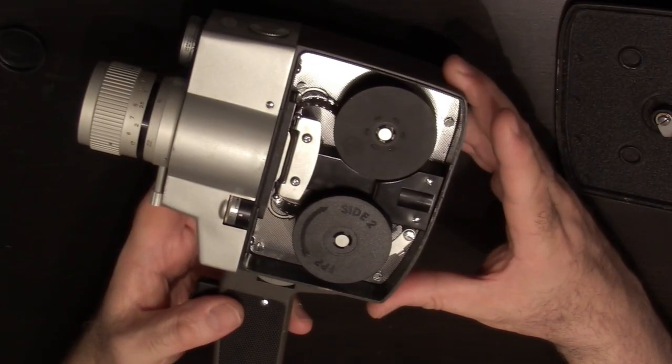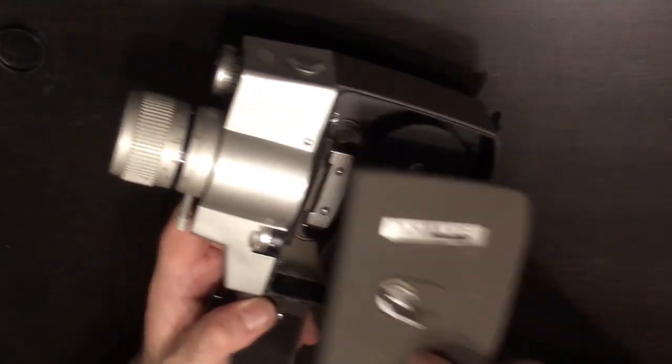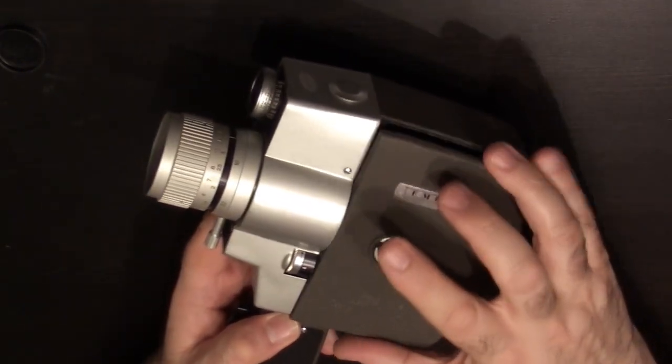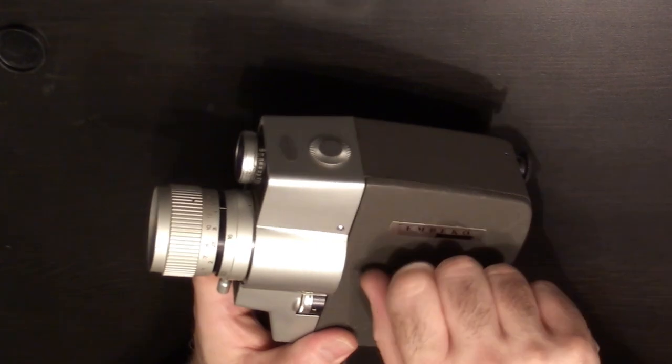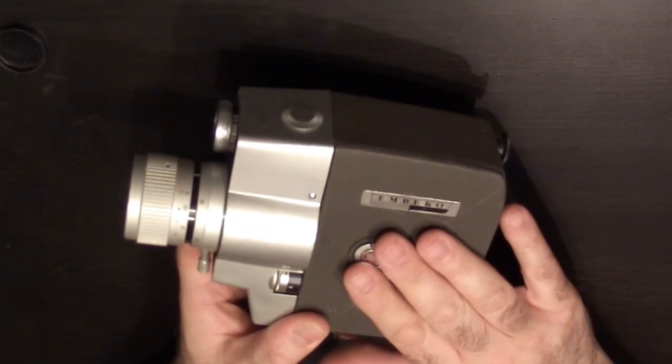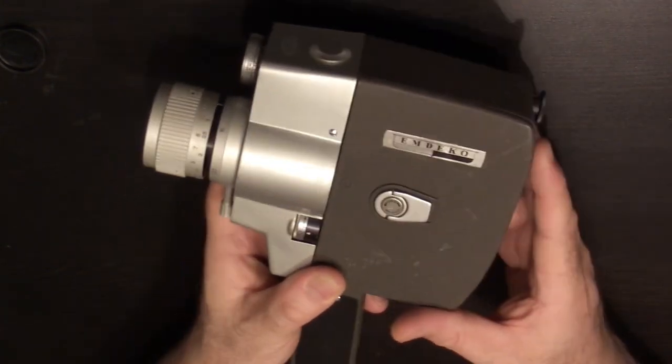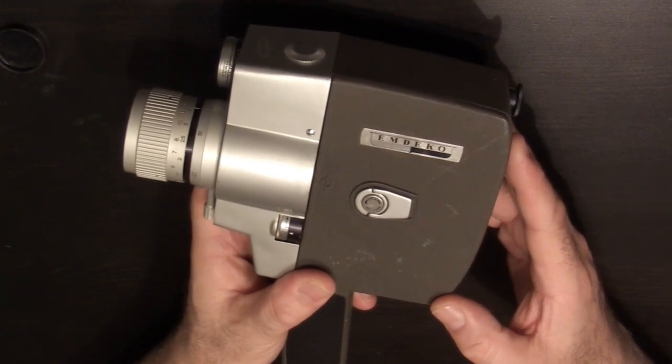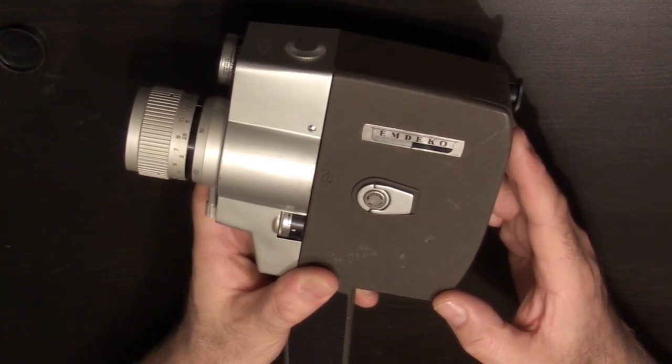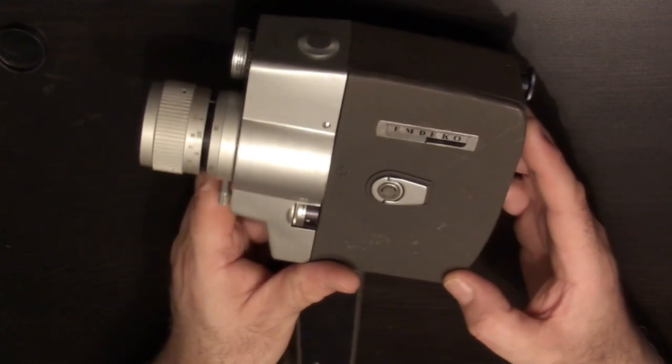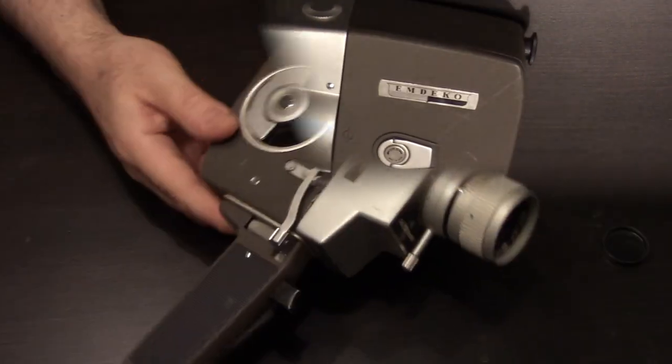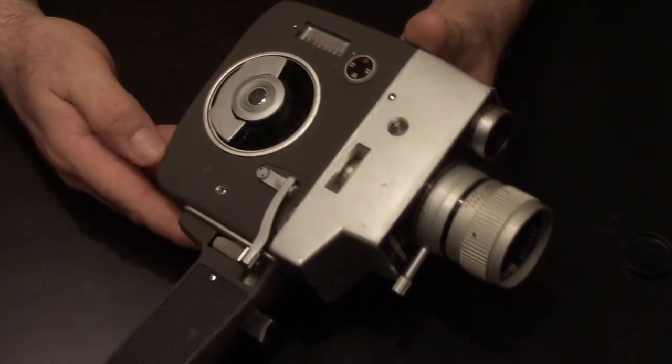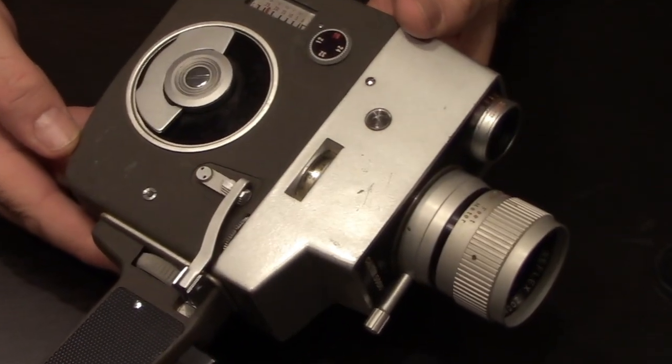Looking good. So you close up your side two. Now you will shoot side two. And then when you're done, you will take your roll of film out of your camera. Keep your take-up spool in your camera for next time. And that's really it for the MDECO EM5000 camera.